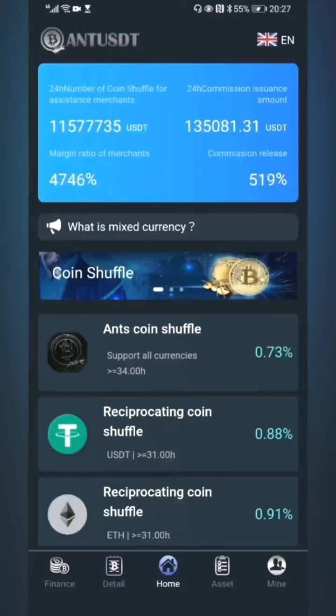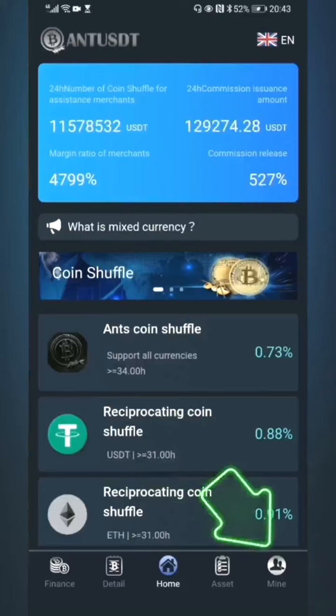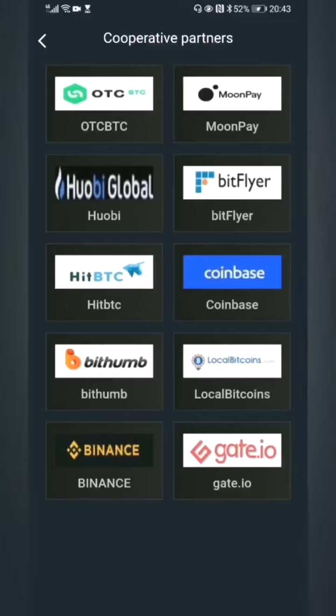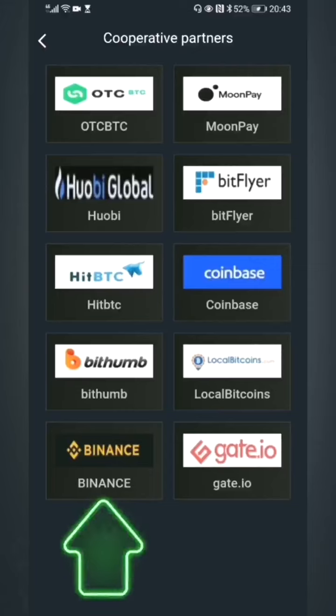Now I'll teach you how to recharge. Click 'Mine' in the navigation bar below, then click 'Partners.' You can see our partners on this page. You can withdraw cryptocurrency from our partners' platforms and then recharge to our platform. We'll choose the Binance platform to recharge.